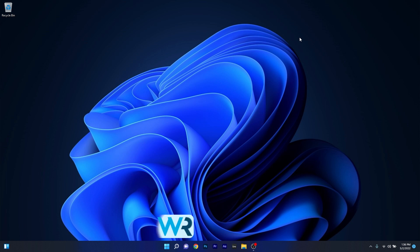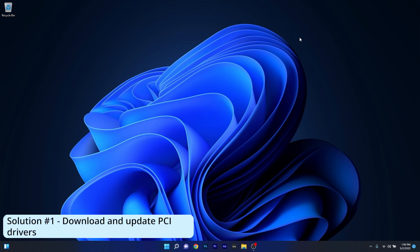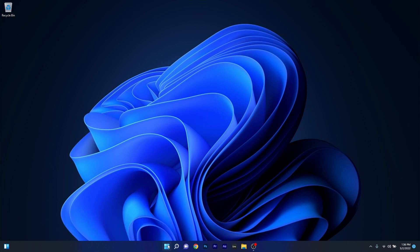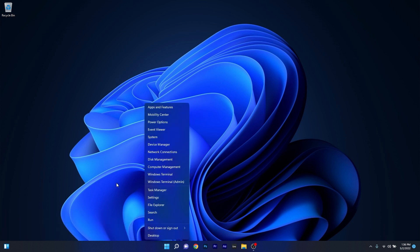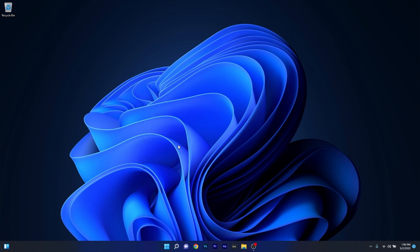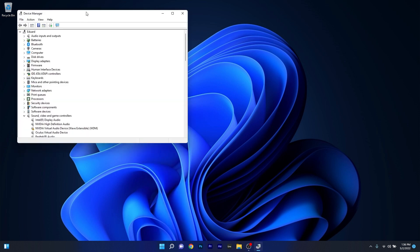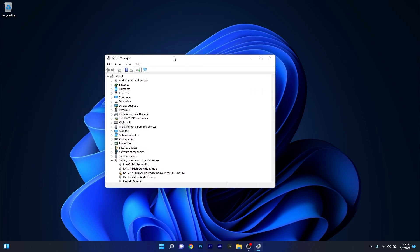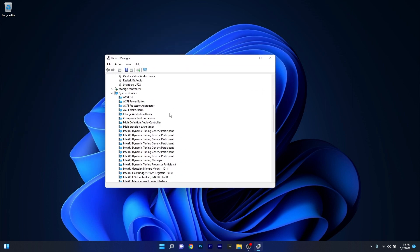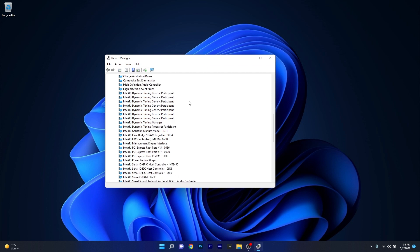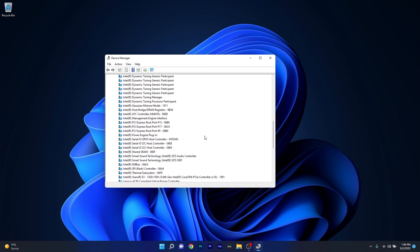First solution you should always take in consideration is to download and update the PCI drivers. To do this right click the Windows button then select Device Manager from the list of options. In the Device Manager window scroll down until you find the system devices and expand it, then make sure to locate the PCI drivers.